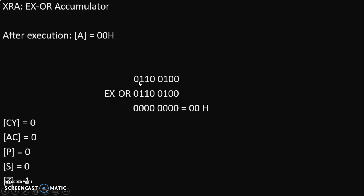The calculation is shown here: 64H is written as 0110 0100, and we take XOR with 64H again. Bit by bit: 0 XOR 0 is 0, 1 XOR 1 is 0, 1 XOR 1 is 0, 0 XOR 0 is 0, 0 XOR 0 is 0, 1 XOR 1 is 0, 0 XOR 0 is 0, 0 XOR 0 is 0. So whenever we take XOR of the same numbers — 1 and 1, or 0 and 0 — the answer becomes 0, as we saw in the truth table. Therefore, the final answer is 00H.